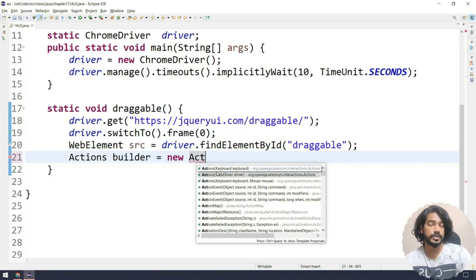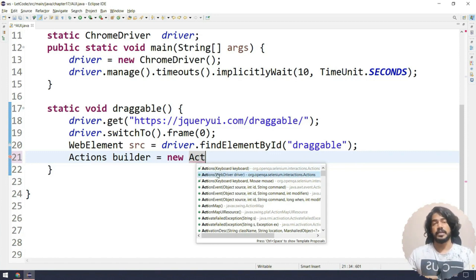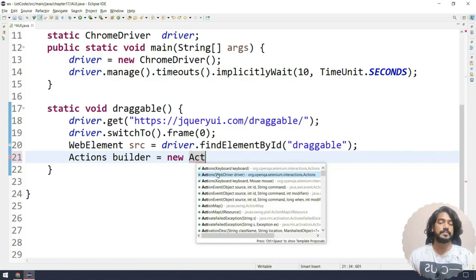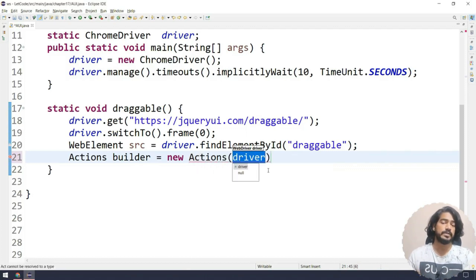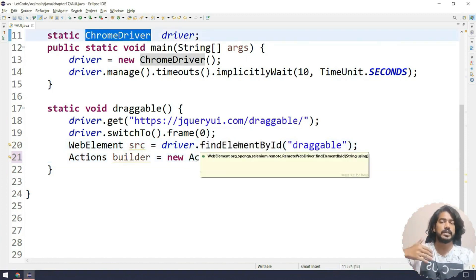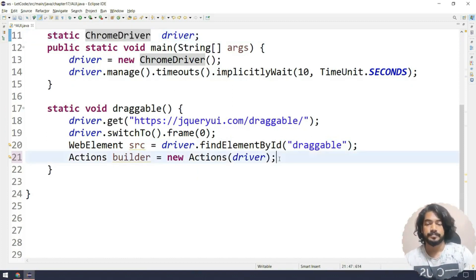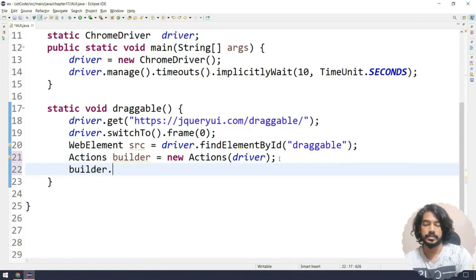If you notice, the Actions constructor is overloaded - one takes a keyboard, one takes a WebDriver, and another takes keyboard and mouse. The keyboard and mouse versions are struck through, meaning they are deprecated - they might not be available in upcoming versions so we should not use them. We'll use the WebDriver constructor, and since ChromeDriver inherits from WebDriver through the interface-class inheritance concept, passing the ChromeDriver is correct.